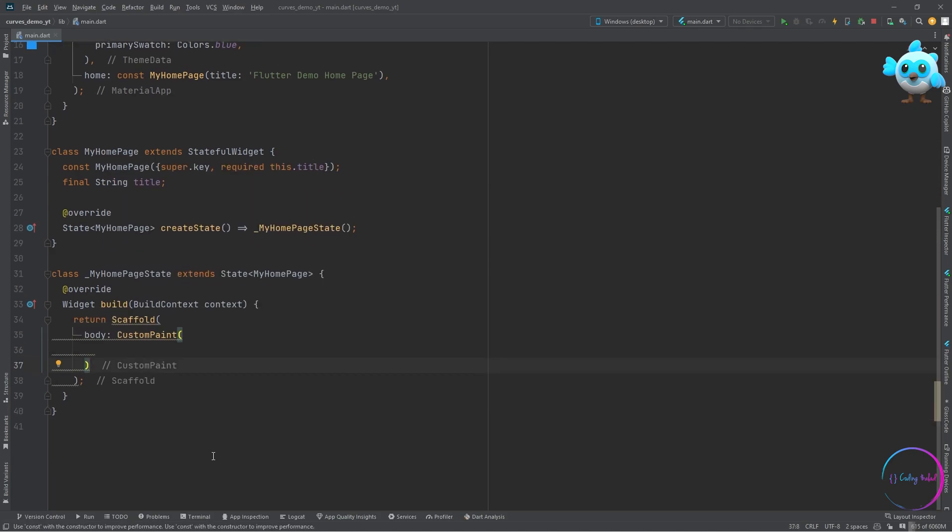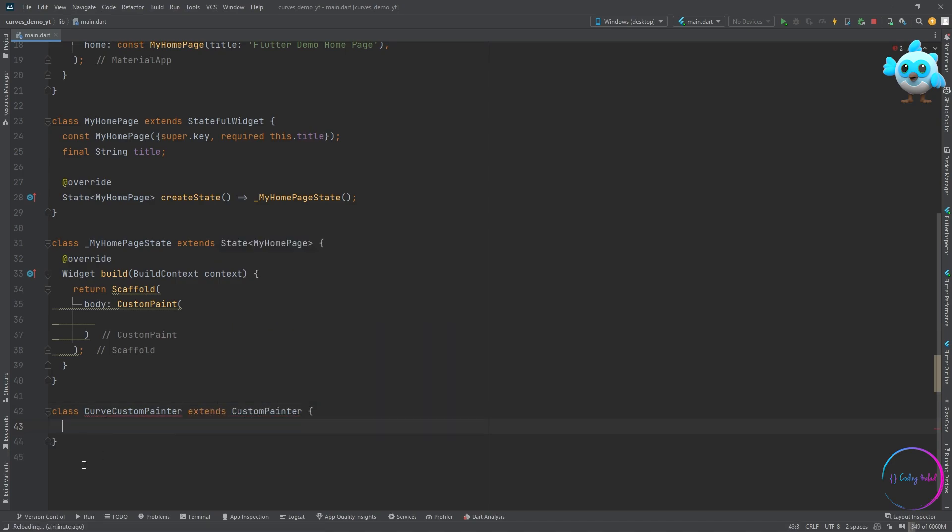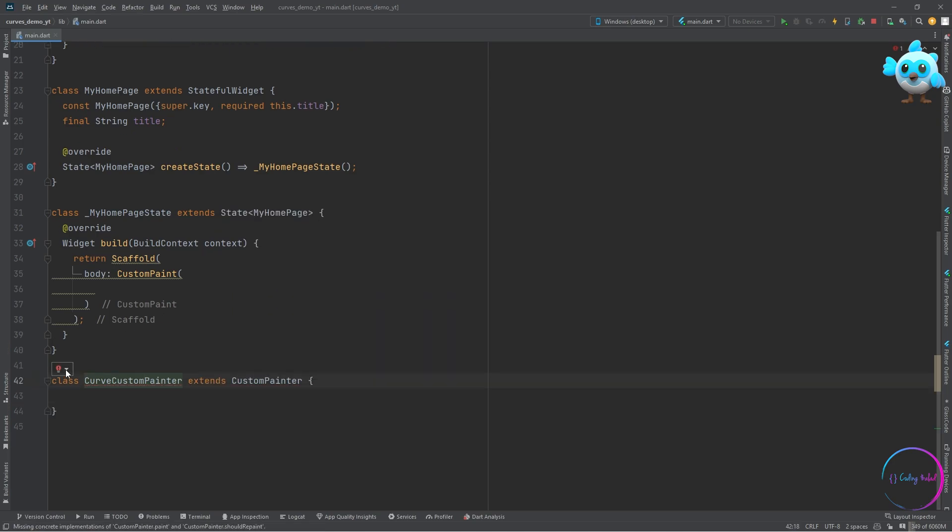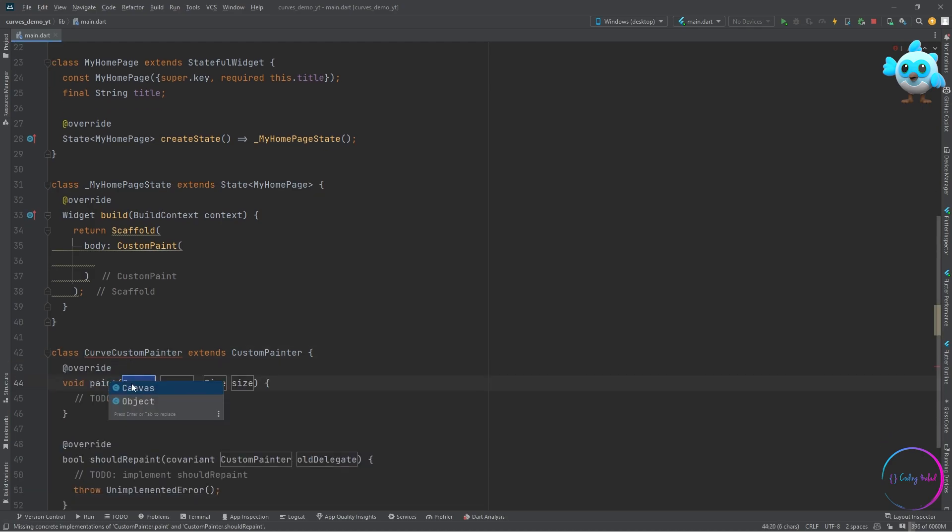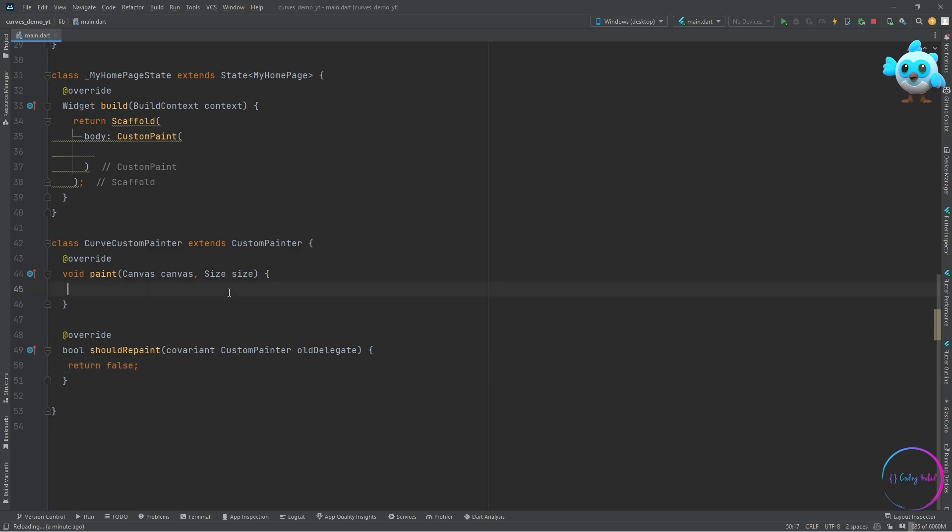Below our class, let's define a custom painter class which will be extending the custom painter. After that, let's override the default two methods which we definitely need to override. The first method is the paint method, inside which we'll be writing all the code for painting everything that you want to see inside the custom paint canvas.